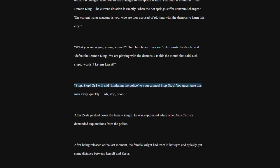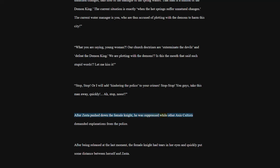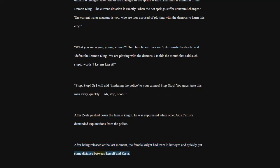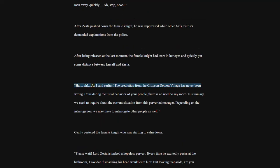What you are saying, young woman? Our church doctrines are exterminate the devils and defeat the Demon King. We are plotting with the demons. Is this the mouth that said such stupid words? Let me kiss it. Stop, stop. Or I will add, hindering the police to your crimes. Stop, stop. You guys, take this man away, quickly. Stop, no. After Zesta pushed down the female knight, he was suppressed while other Axis cultists demanded explanations from the police. After being released at the last moment, the female knight had tears in her eyes and quickly put some distance between herself and Zesta.